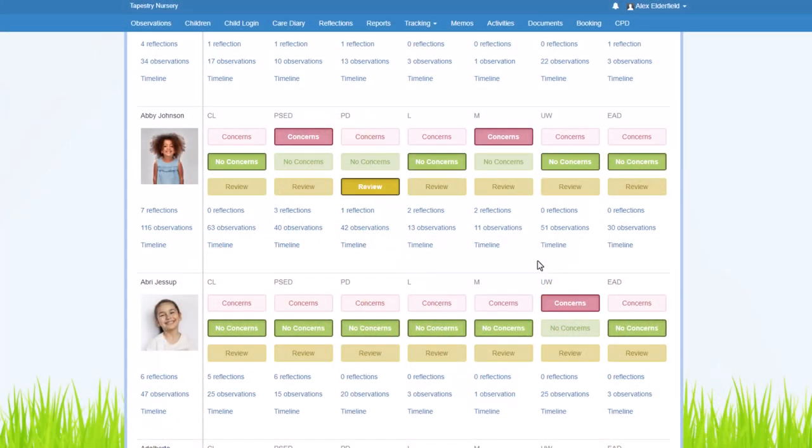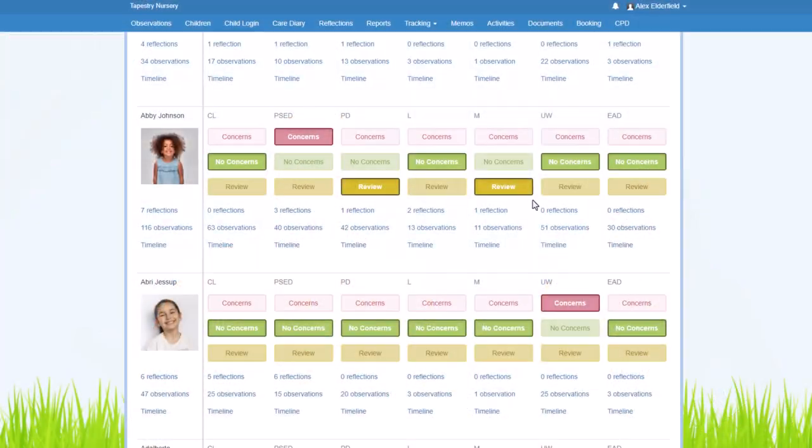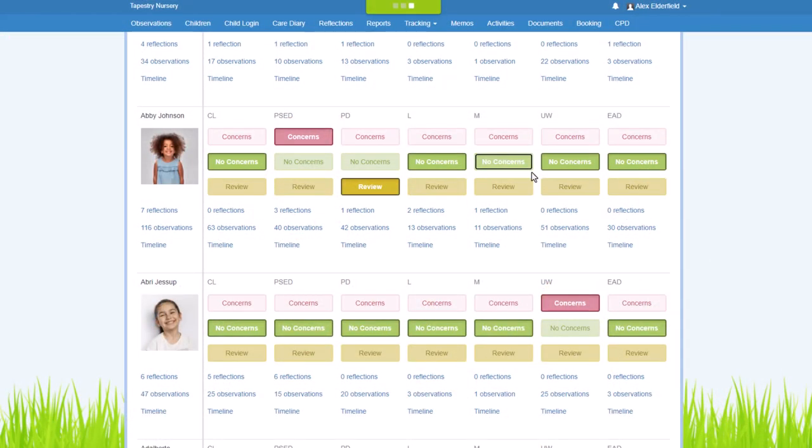So at this point you might want to go back to the areas of concern screen and mark that child as Review. If you then observe the child and you can see that they're really responding to those changes you've made to your provision, then great, and you can go back and you can mark them as No Concerns.